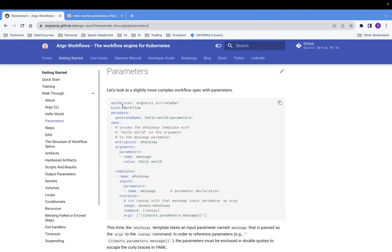This is an example — you can see it's a type workflow, which we have gone through in the earlier video. The key thing to note here is after the entry point, you can see these arguments, and under arguments we have defined parameters, and parameters has name and value. And then in the templates, the entry point is this template name. This template has the input parameters with the name. So the argument parameters name and inputs parameters name is the same. So this will take the value which is passed to this, which is hello world.